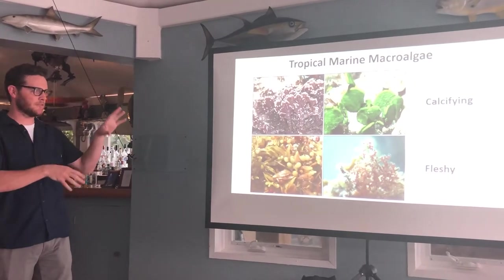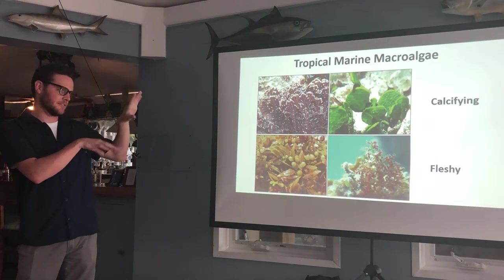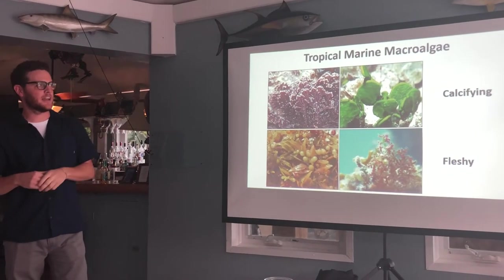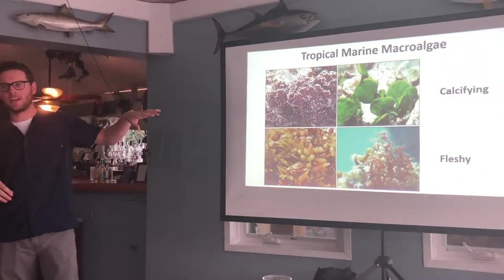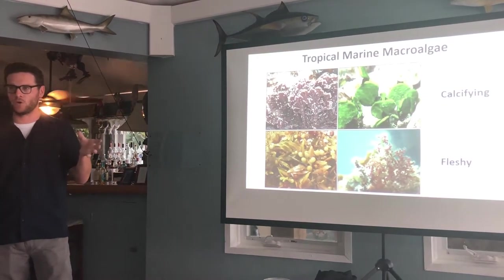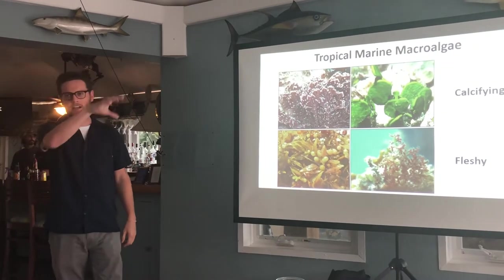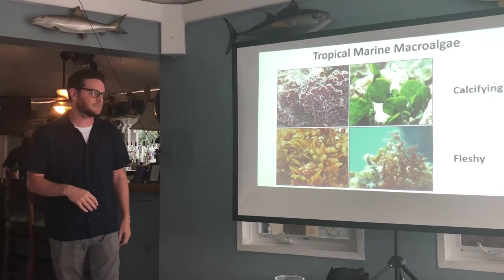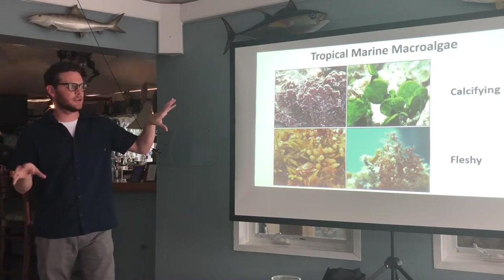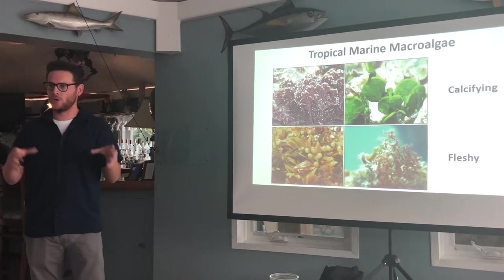It's important to know for this study the different groups we can put them in. We have calcifying algae — these form calcium carbonate structures just like corals do — and we have non-calcifying fleshy groups like sargassum that piles up on the beach. These two different groups actually have two different ecological roles on the reef.